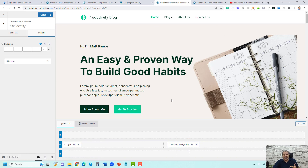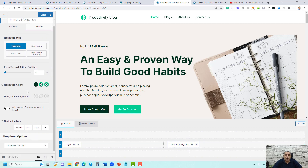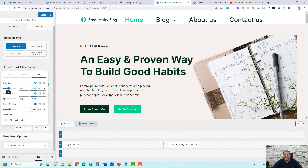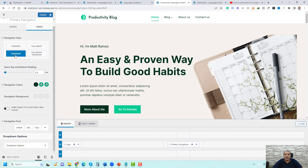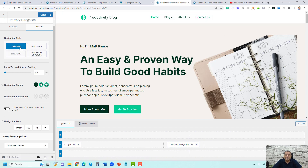To access the primary navigation options, click its gear icon. Here you can change the font size — for example, let's make it 17 pixels. You can also make the navigation items underlined from here, along with some other options.